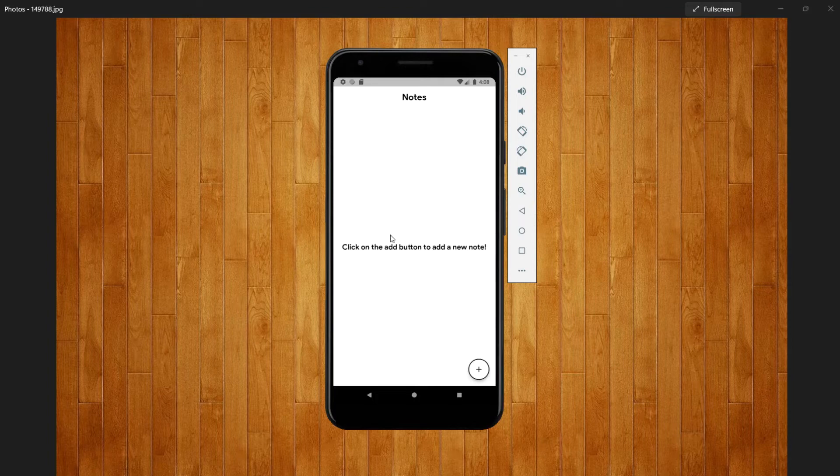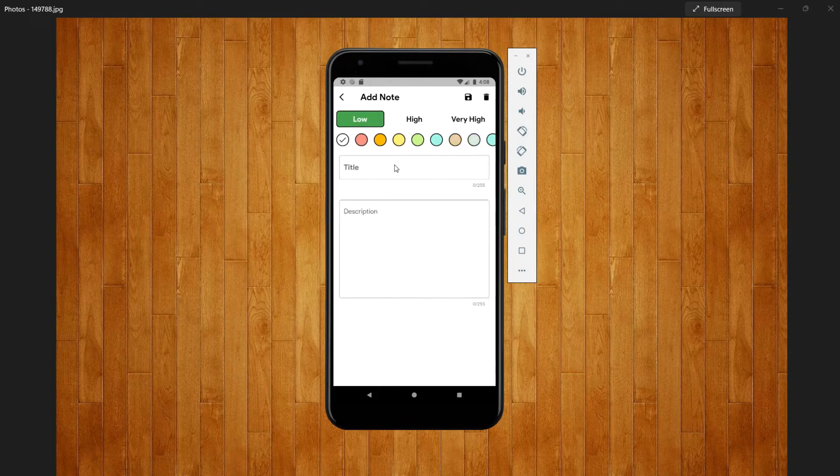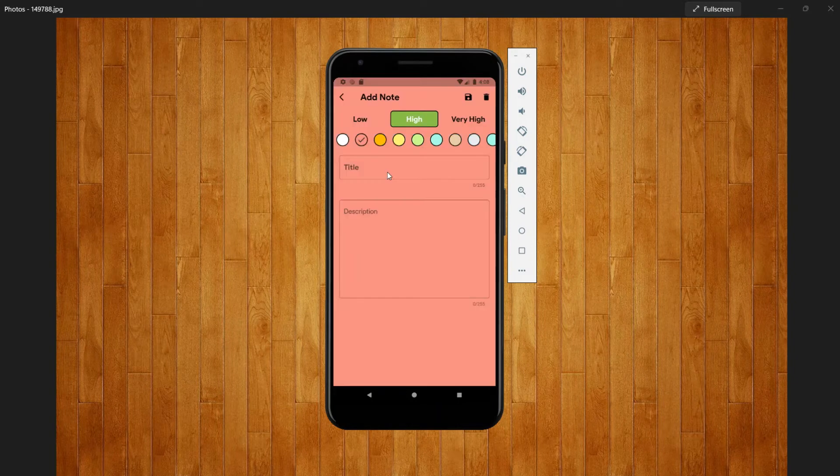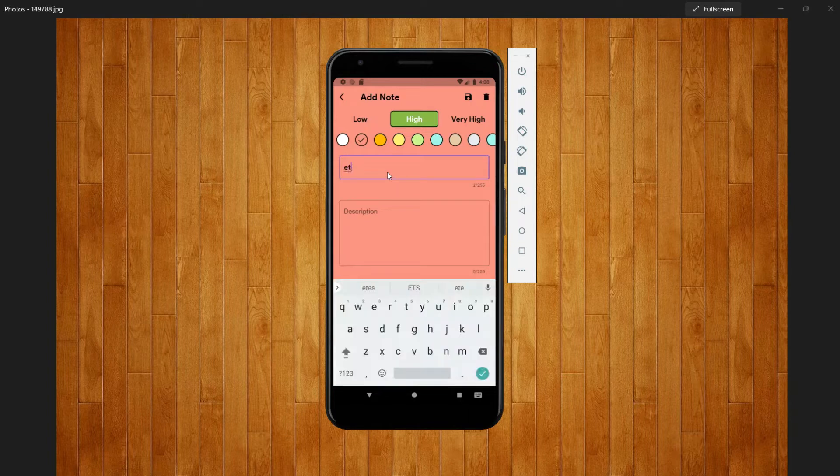And here's the application that we are going to make. Initially we have a blank screen, and when you click on this plus icon we can select the priority and we can choose the color, we can give some title as well.